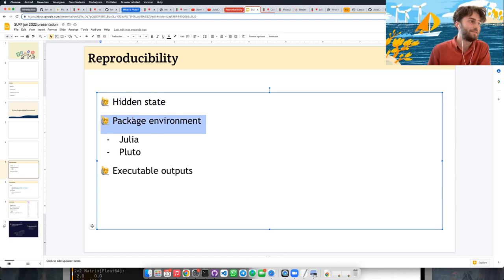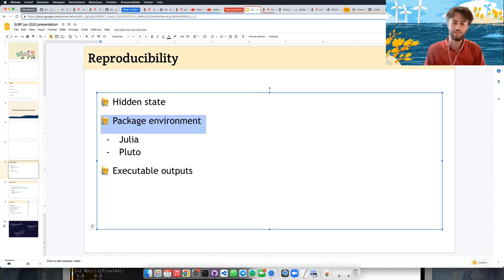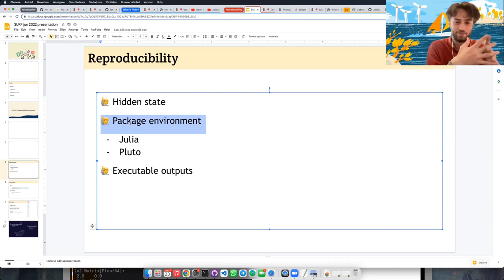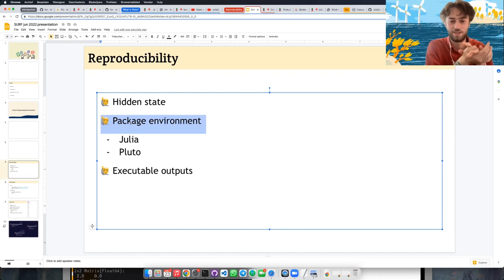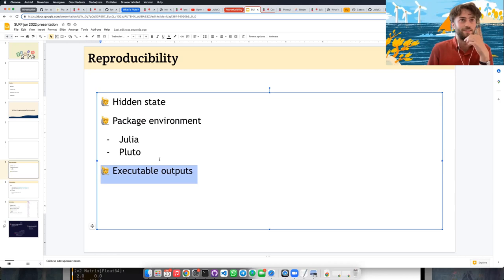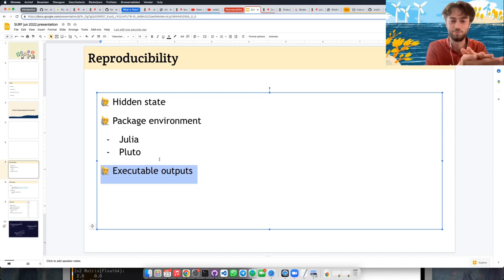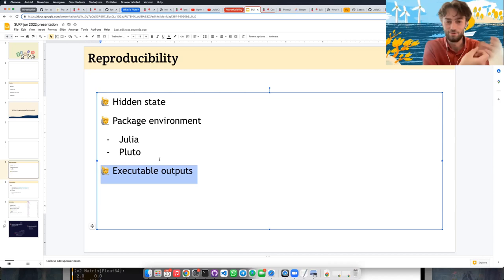Package environments: Pluto automatically installs packages, stores the package environment in the notebook, and when you open someone else's notebook it automatically sets up the packages correctly. Executable outputs is the goal that if you see a notebook written in Pluto you should be able to run it — we try to put Binder inside notebook files for this.